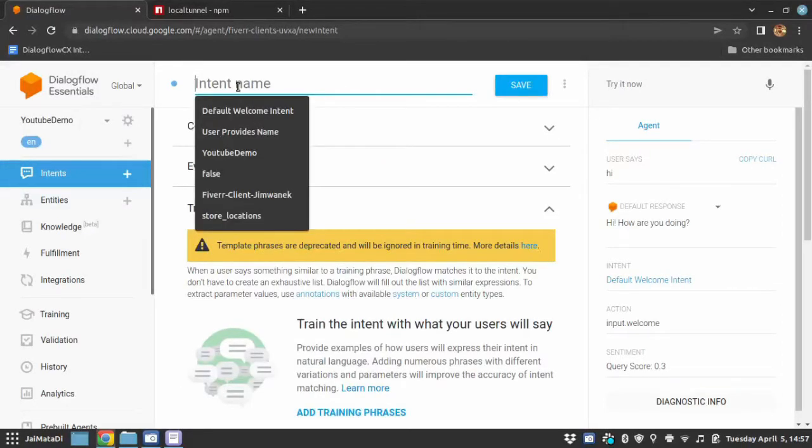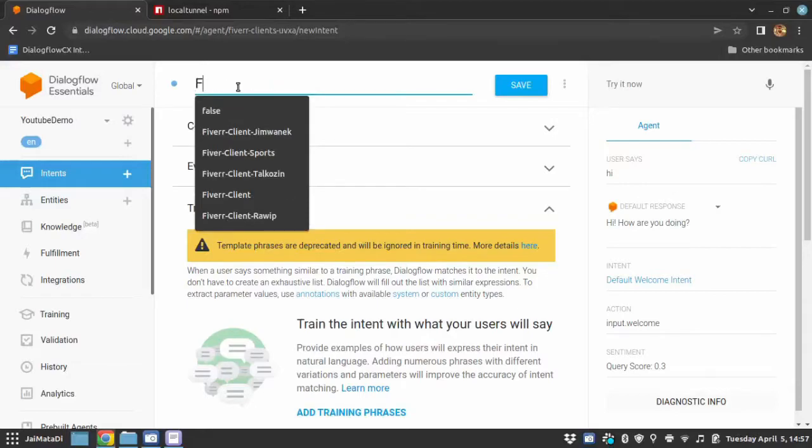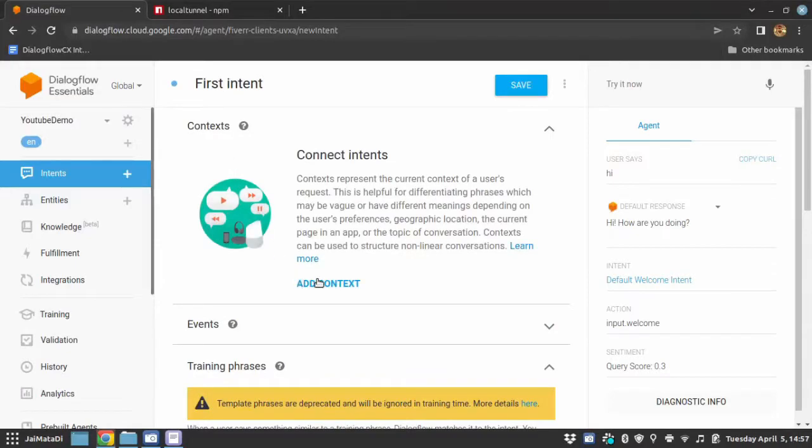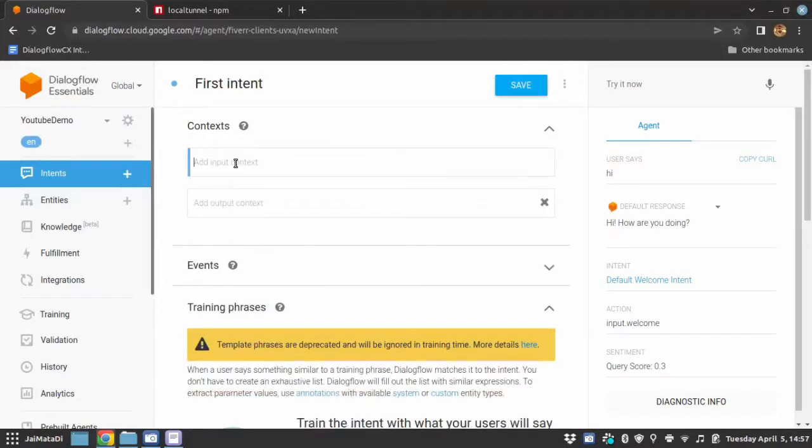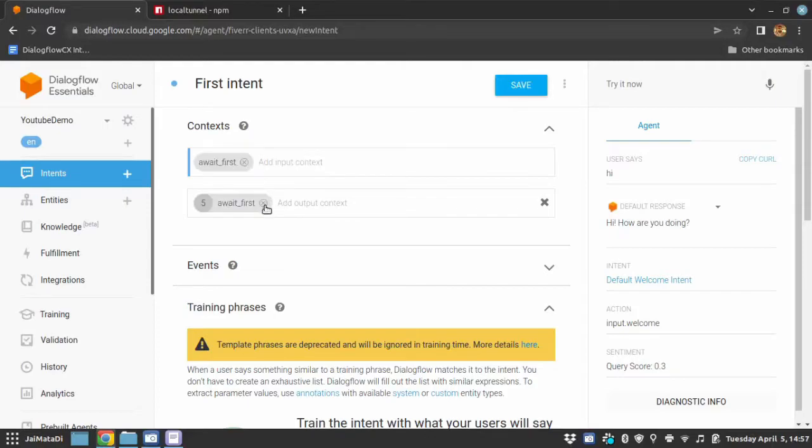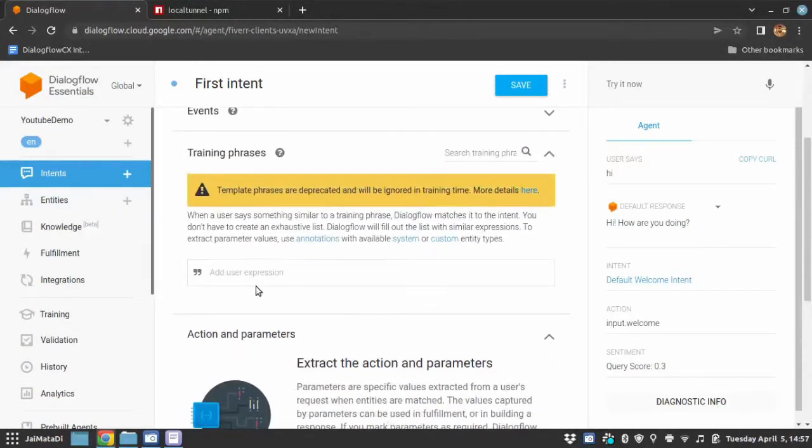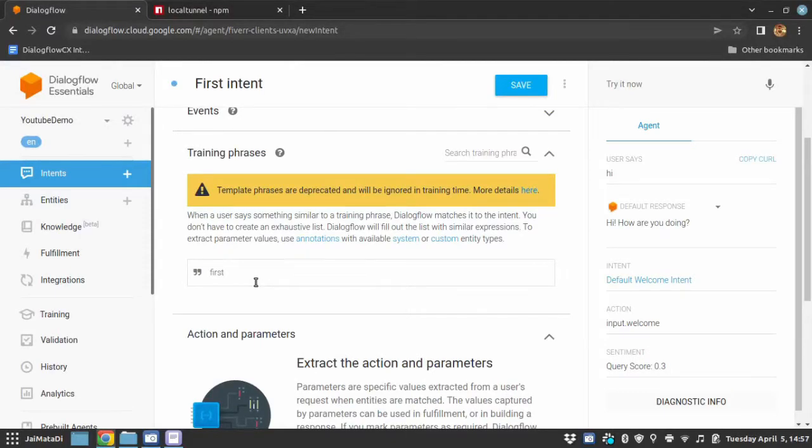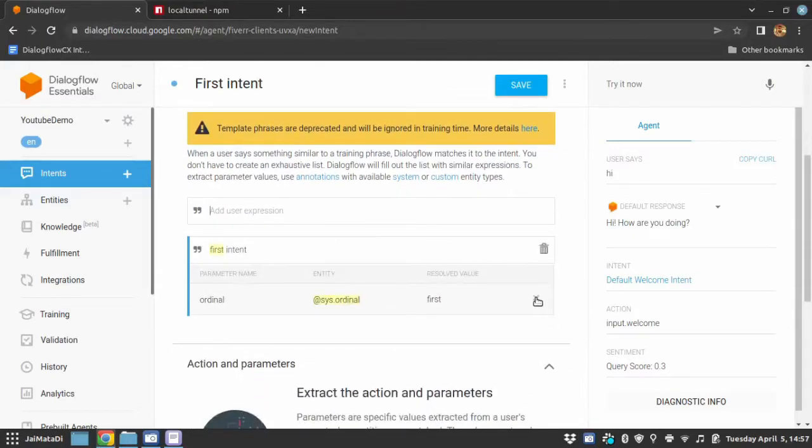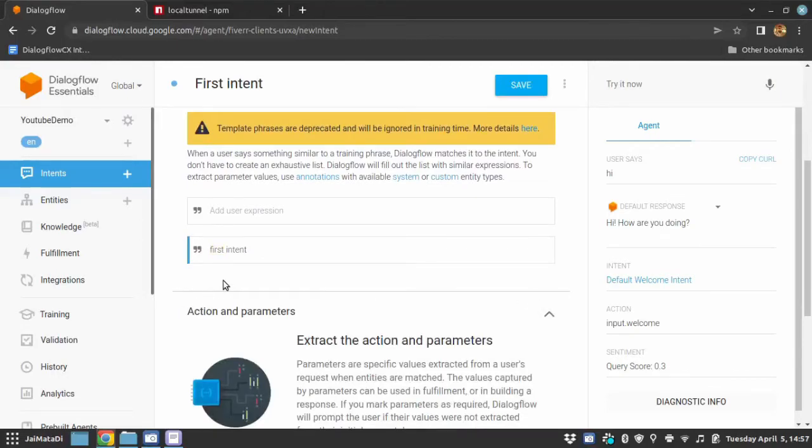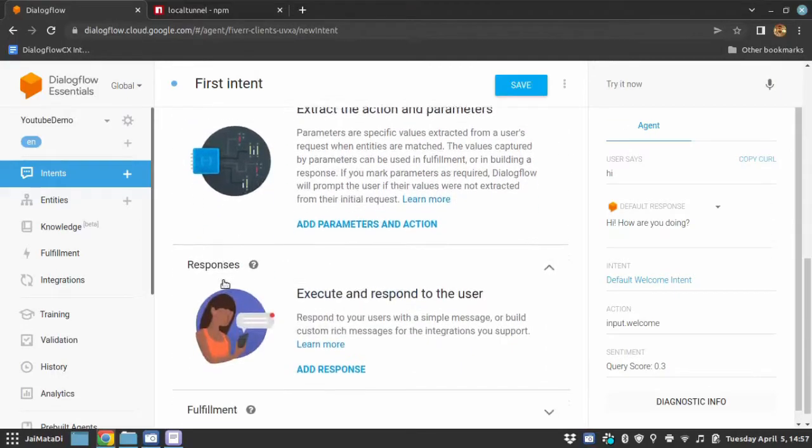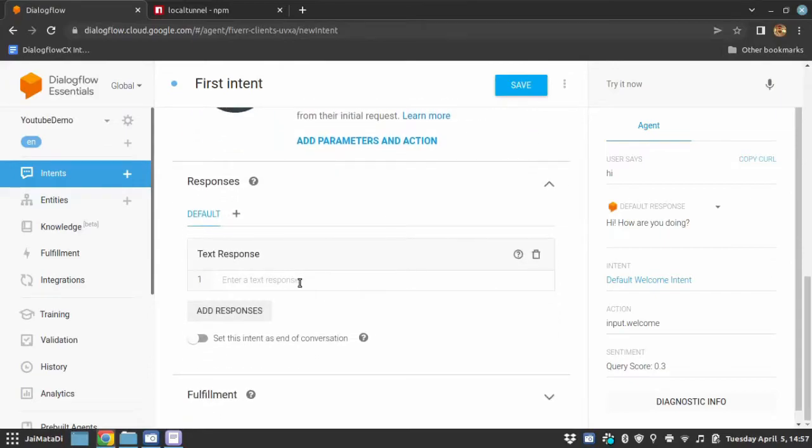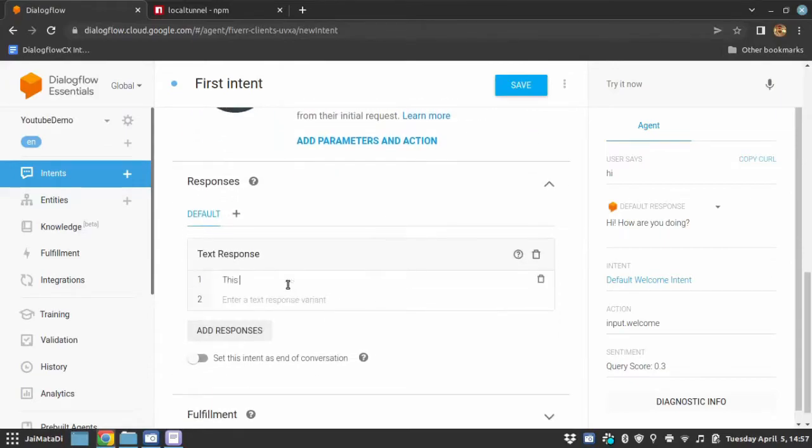Now, I will create two new intents. Let's say first intent and input context is await_first. The phrase that will trigger this intent is let's say first intent. I will remove the parameter and in response section, I will write this is the response from first intent.